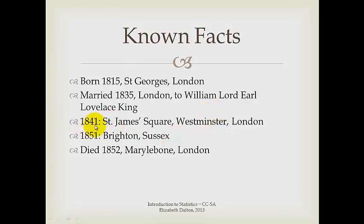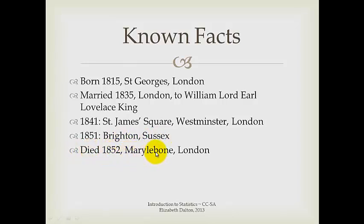In 1841, she was living in St. James Square, Westminster, London. In 1851, Brighton, Sussex. And again, she died in 1852, Marylebone, London.